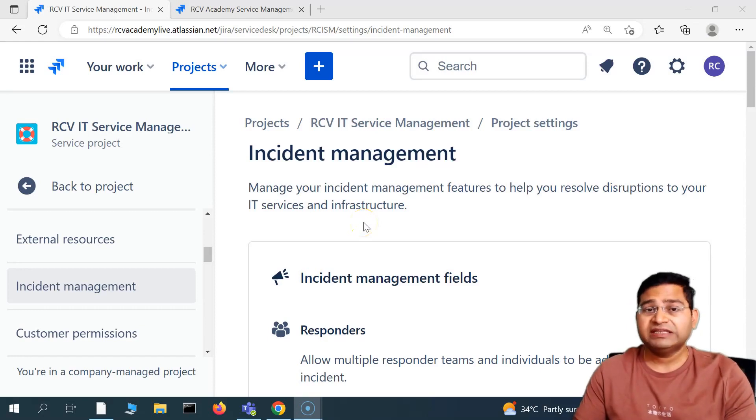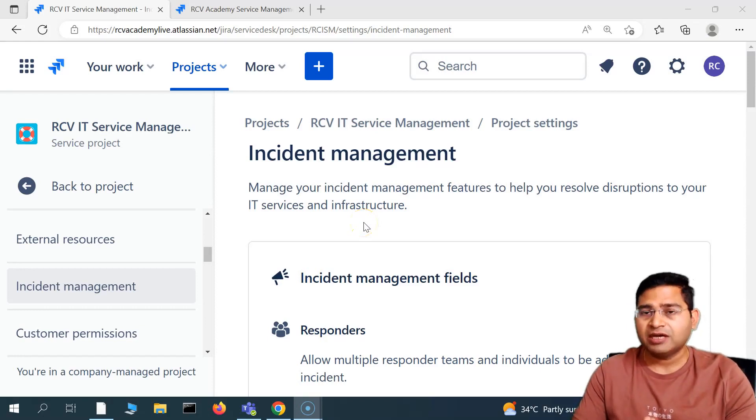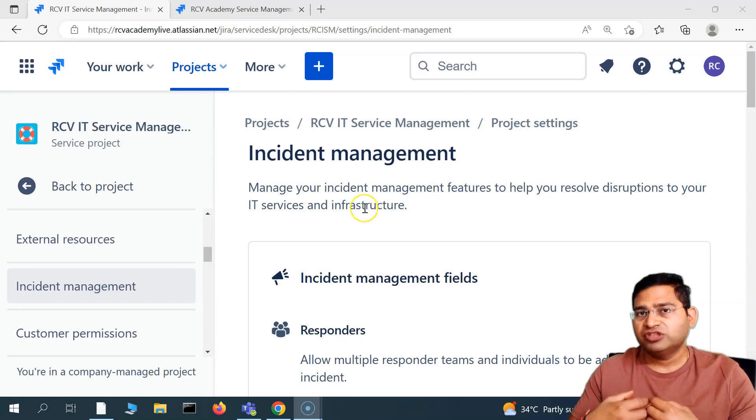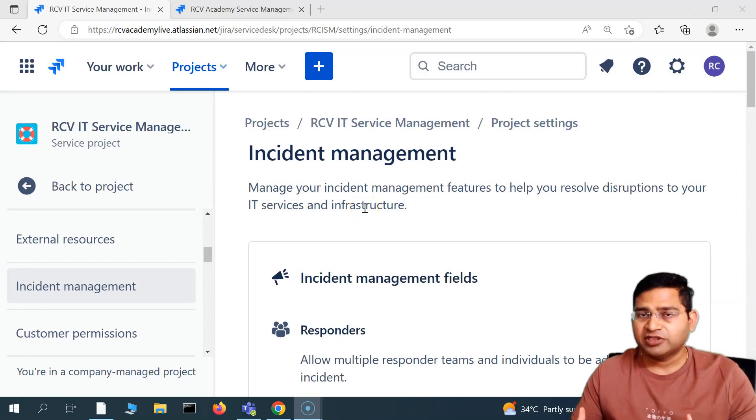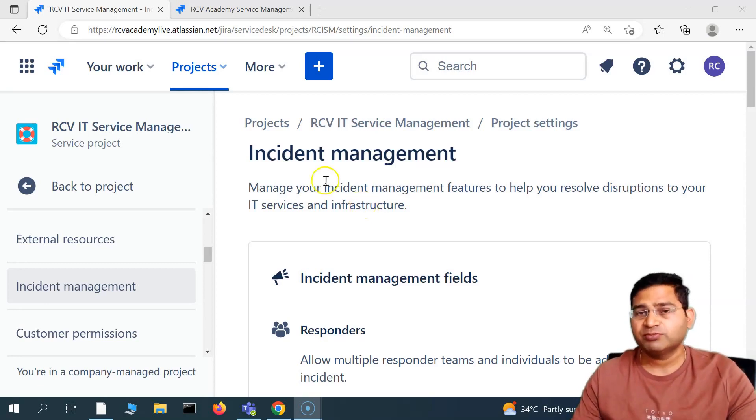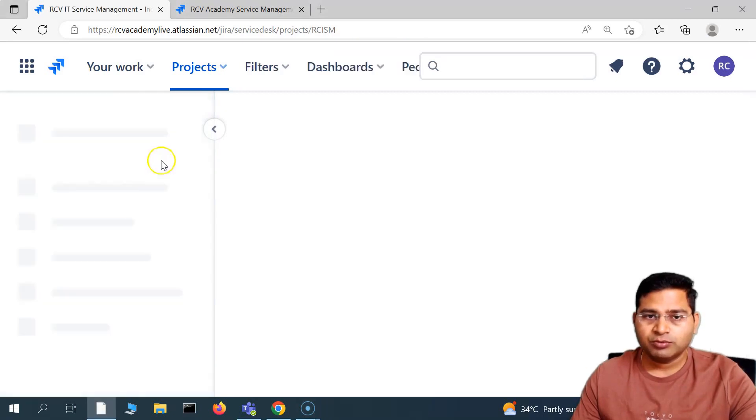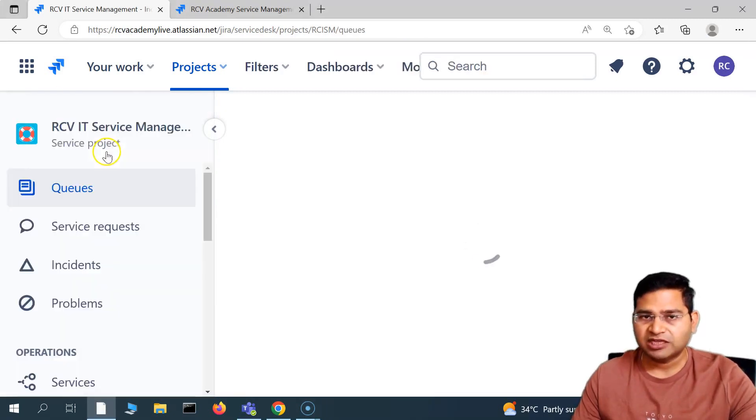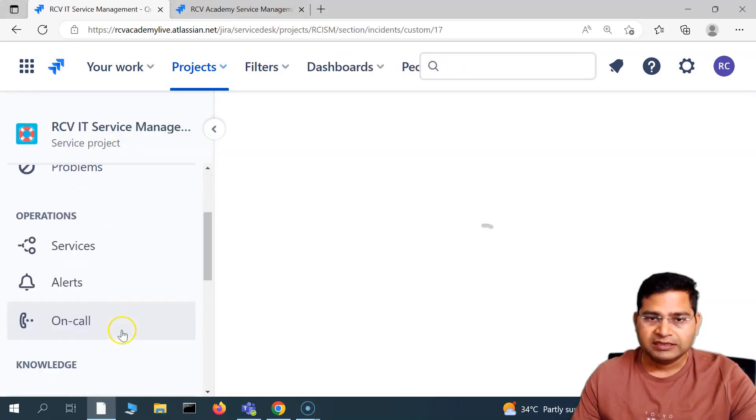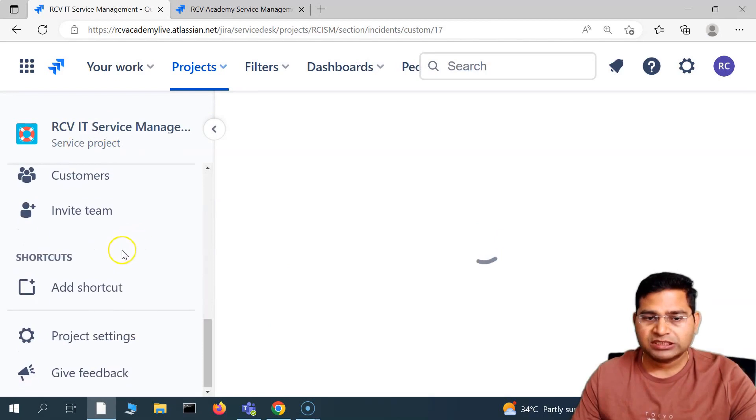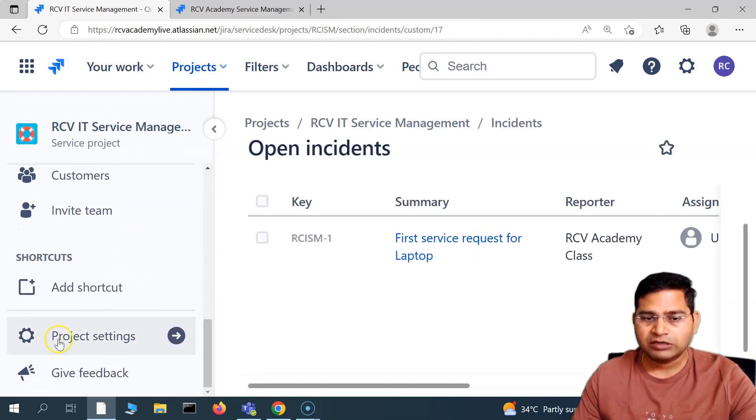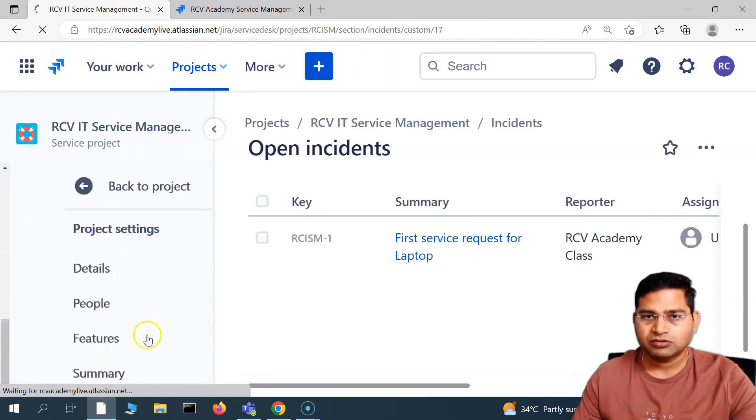Hello everyone, welcome back. In this Jira service management tutorial, I'm going to talk about more Jira project administrator functionalities for service management projects. So here I am, if you go to the project, open any of the service management projects, and then to go to the project settings we scroll down and come to the project settings.